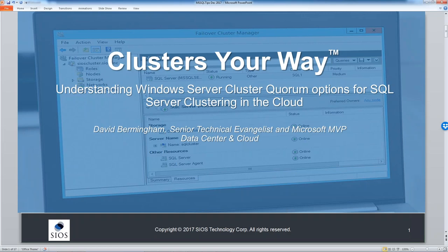Welcome to the MS SQL Tips webcast: Understanding Windows Server Cluster Quorum Options for SQL Server Clustering in the Cloud, sponsored by SIOS Technology. I'm Greg Rabideau, co-founder of MS SQL Tips and today's webcast host. Our presenter today is Dave Birmingham, a Microsoft Cloud and Data Center Management MVP.